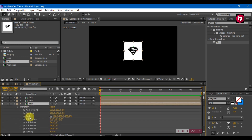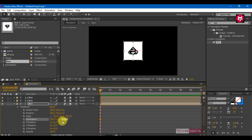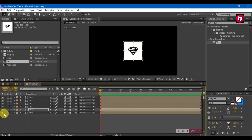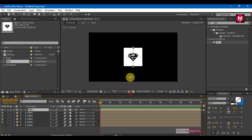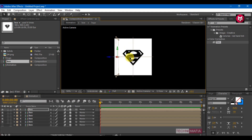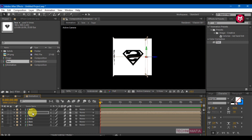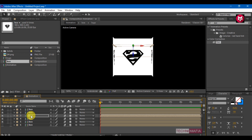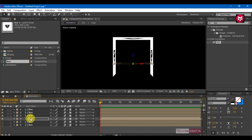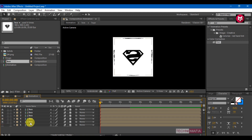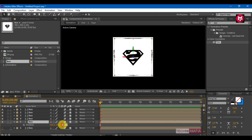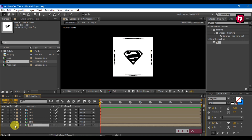Select the fifth box, go to transform, unlock the scale, change the scale to 101 for X and Y axis, and change orientation for the X axis and Z axis to 180. Let's hide the sixth box for some time. Position the boxes as shown so that they form a square shape. Select box 5, press P to bring up position, and change the Z axis value to 180. Select box 6, press P to bring up position, and change the Z axis value to minus 200. Unhide the composition.